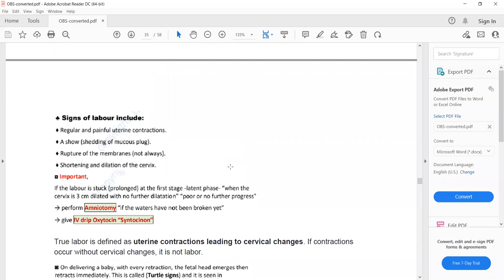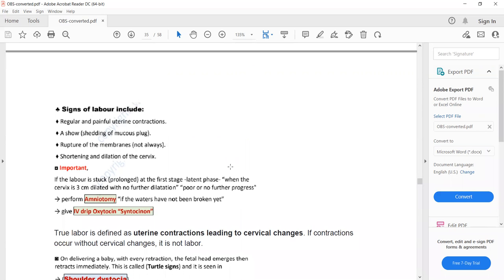Signs of true labour include regular and painful uterine contractions, shedding of the mucus plug, rupture of membranes, and shortening and dilatation of the cervix. False labour is defined as regular and painful uterine contractions without cervical changes.